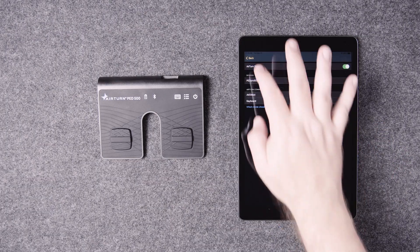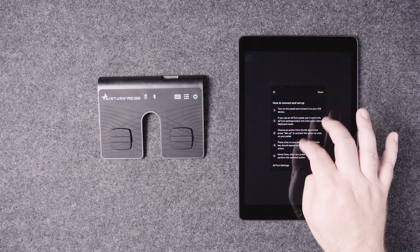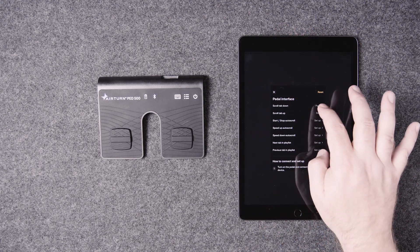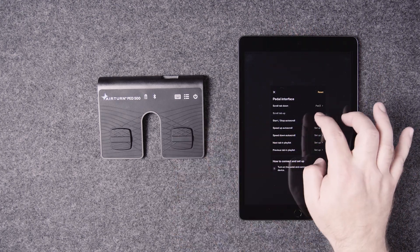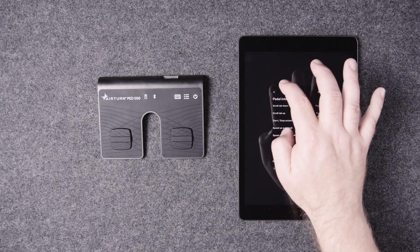Go back to the previous page and scroll up. Assign scroll tab up and down to the right and left switches as before.